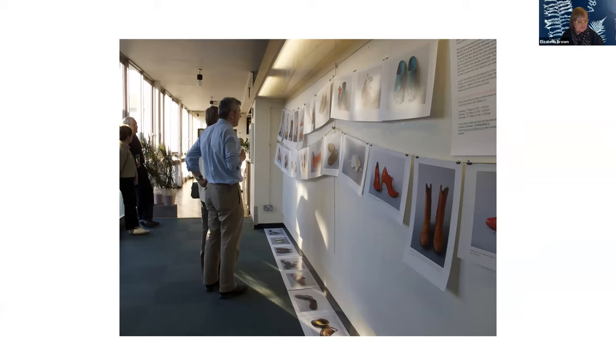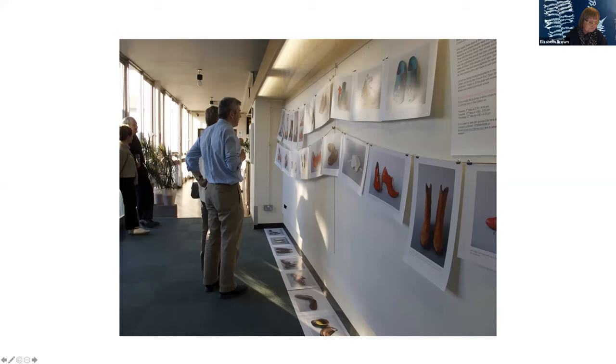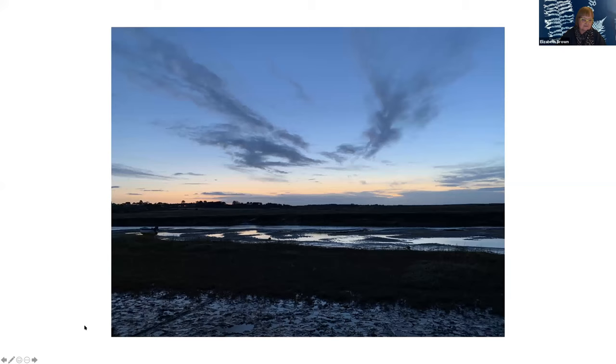The next day I printed them out and then hung them in the gallery here. You can see Richard looking at his shoes here.